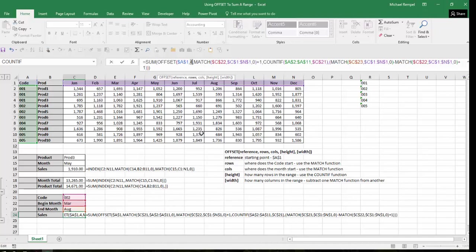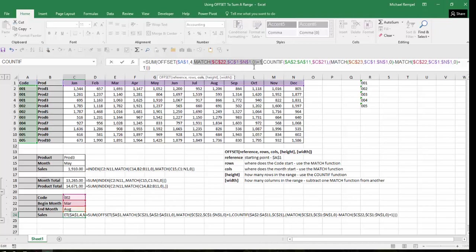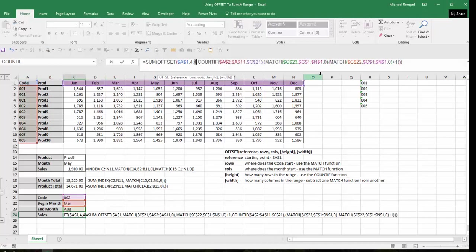Next, how many columns over do I want to go? Well, where does the month start? I'm going to use the MATCH function for that. So I'm going to look in C22, which in this case is the month of March. I'm going to look from C1 to N1, which is the range of months. I want an exact match, but I want to add one because I have to count for the column B, which is the product column. So for March, if I start with A1, I want to go over one, two, three, four. So if I hit F9 there, it gives me a four. So I've started at my reference point. I've gone down the proper number of rows and over the proper number of columns.